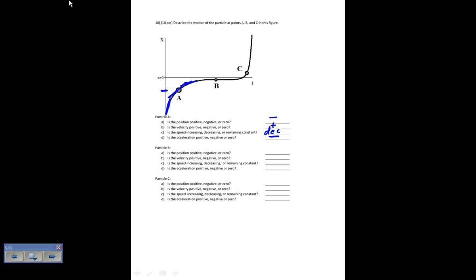At particle B, the position is negative. The velocity is zero because the slope there is flat. Since the slope isn't changing, the speed is constant and the acceleration is zero. At particle C, the position is positive. The slope is positive, so the velocity is positive. The slope is increasing drastically, so the speed is increasing. Since the speed is increasing, the acceleration must be in the same direction as the velocity, so the acceleration is positive.